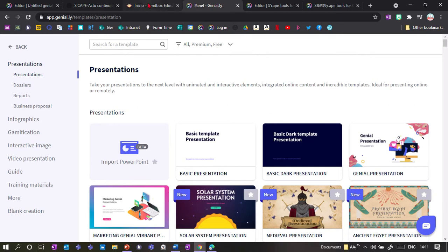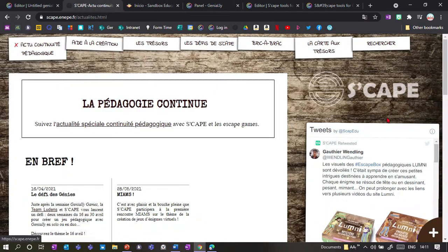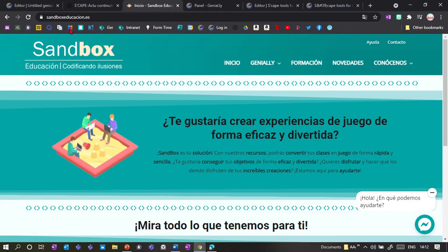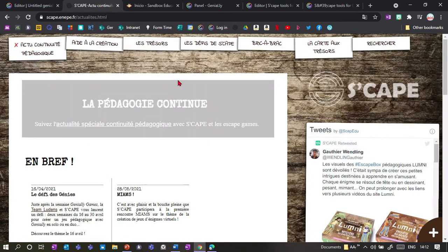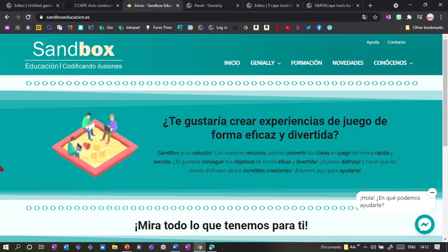Scape is a group independent of Genially, run by teachers from France who are very skilled with coding. They've made lots of extensions you can add to Genially to add more games, activities, and interactivity — really extending the range of things you can do. They're not part of Genially, so you need to download the extensions separately. Some tools in our presentation are also made by Sandbox Education, which is basically the Spanish version of Scape — a group of Spanish teachers who've developed further games based on the Scape extensions.